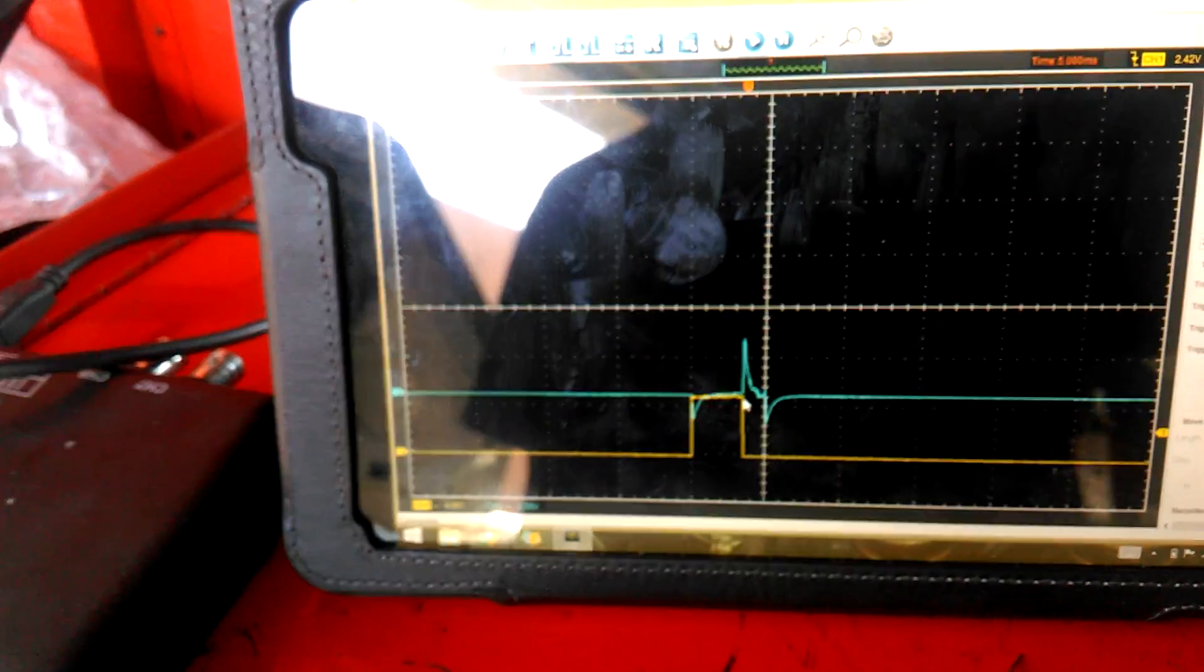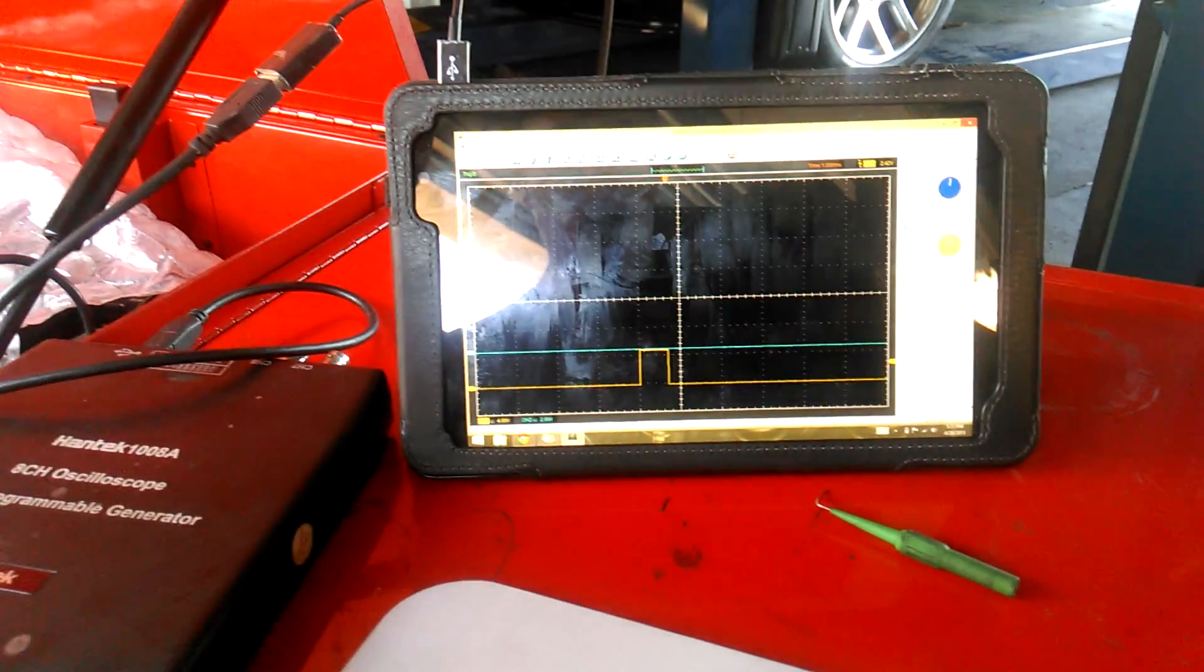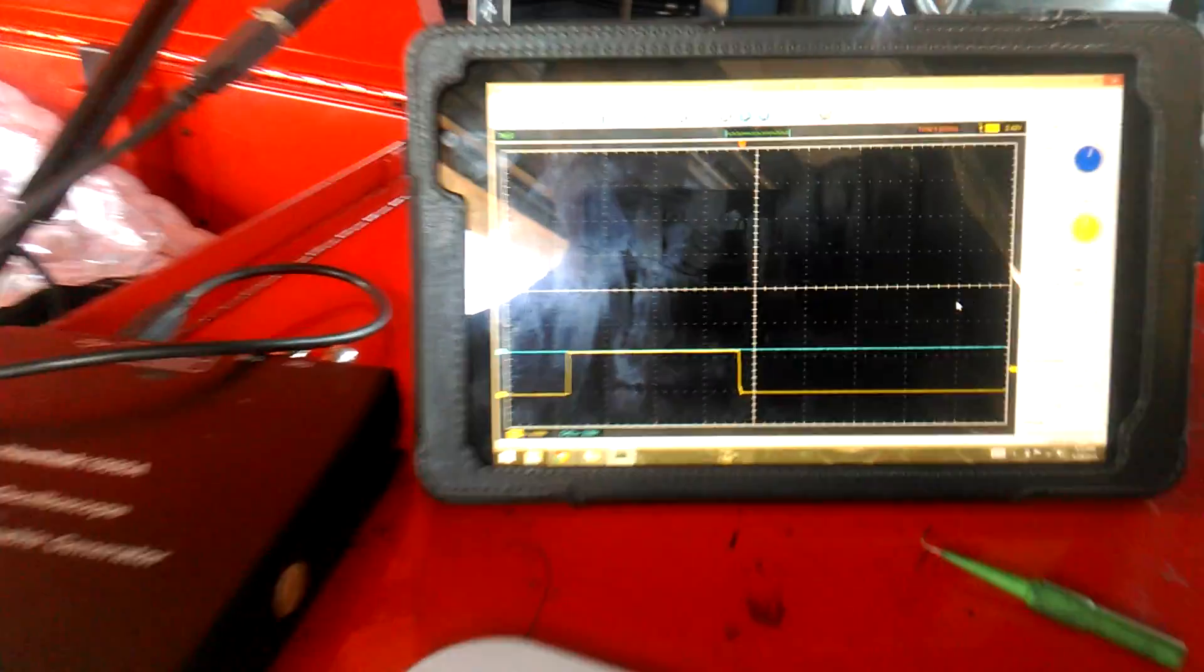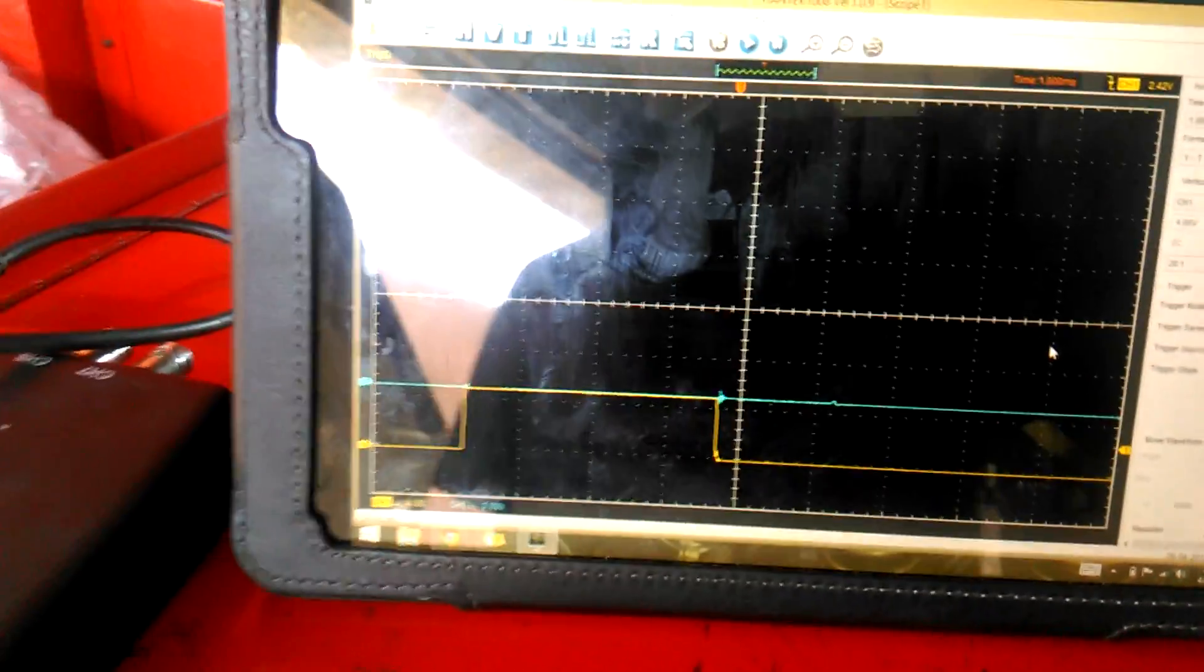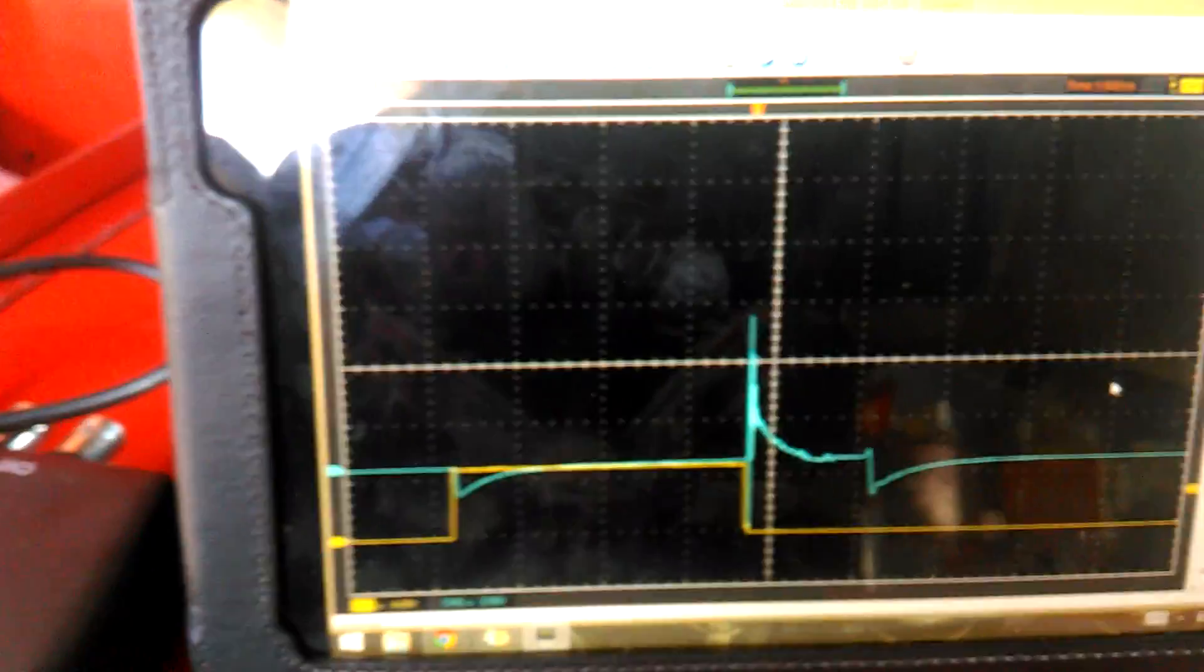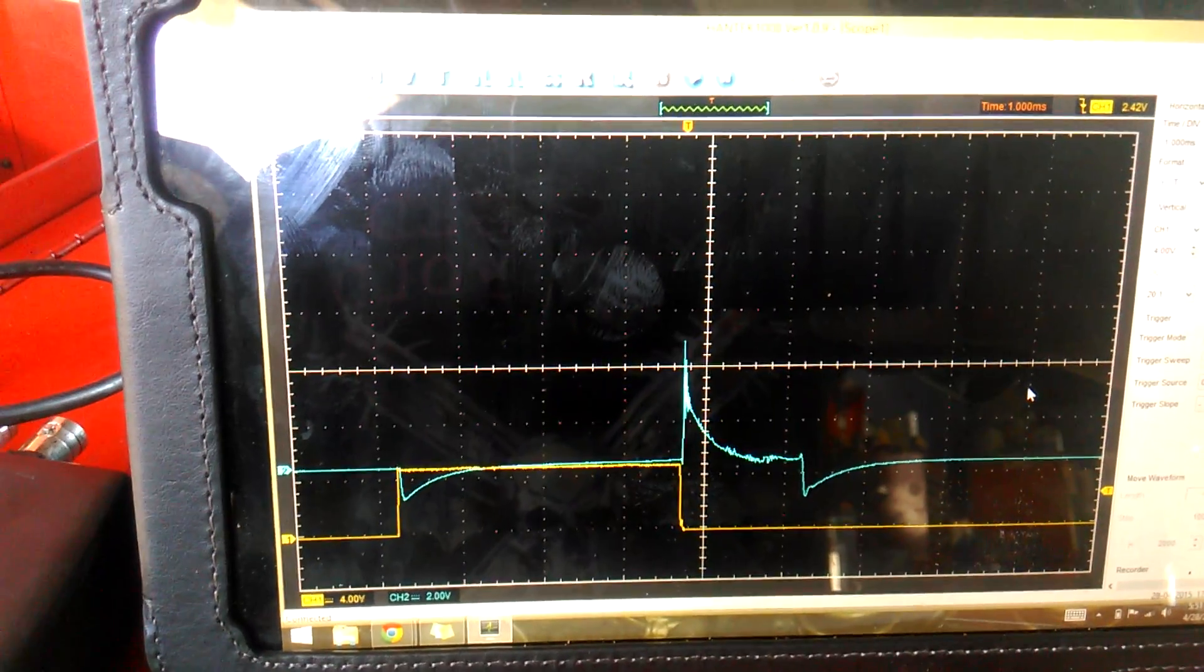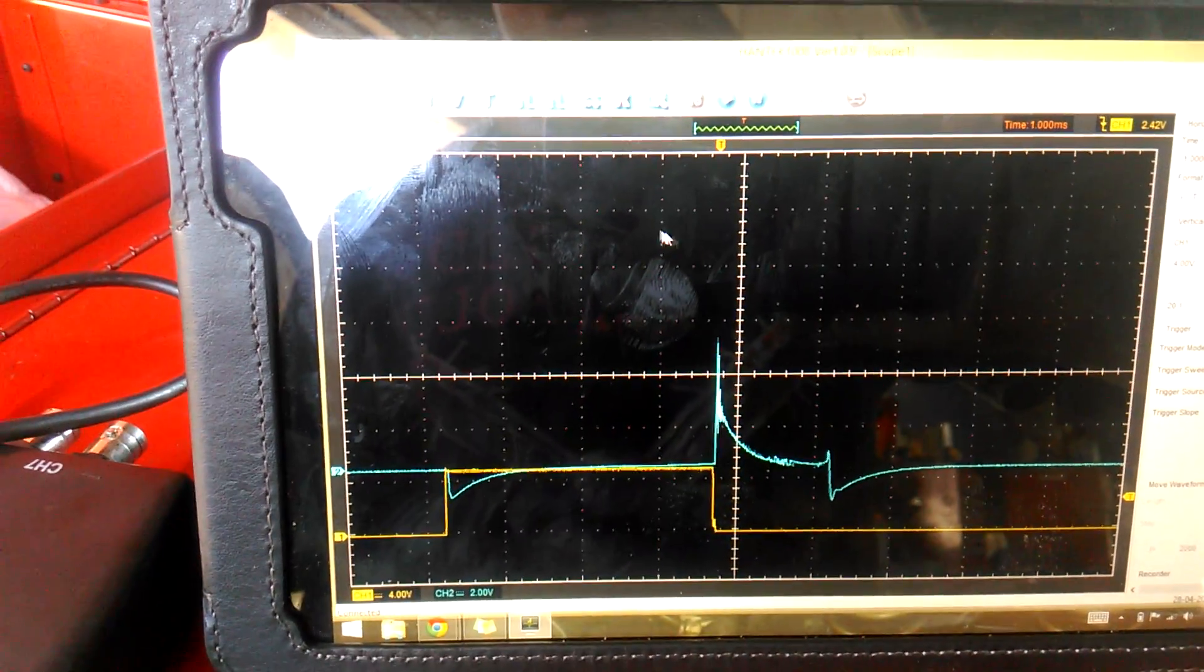Now I'm going to go in for a little more detail. I'm going to change the time base from 5 milliseconds per division to 1 millisecond per division. Let's see how that looks. Look at that. There's a perfect, perfect, perfect secondary ignition.